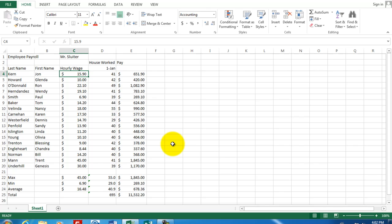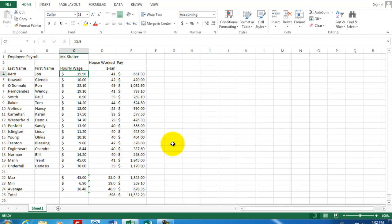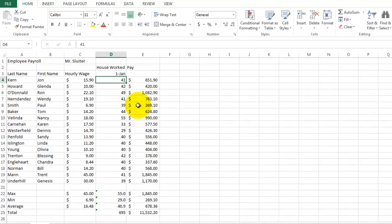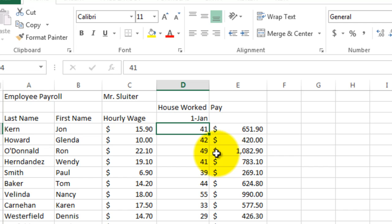We're going to add a new formula using the IF formula and also adding the idea of paying overtime to our employees. So you notice here in column D that we have the number of hours that each employee worked. The first employee worked 41 hours.